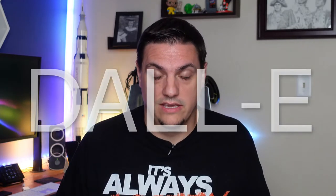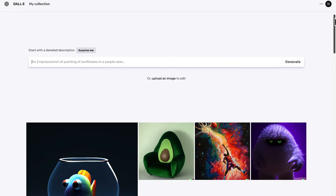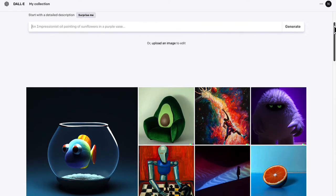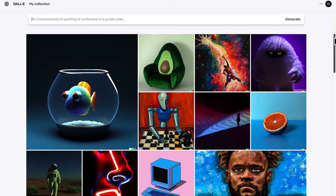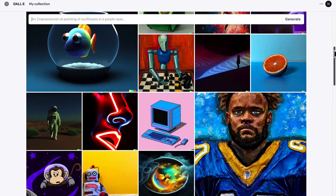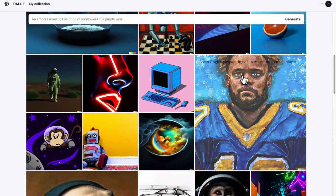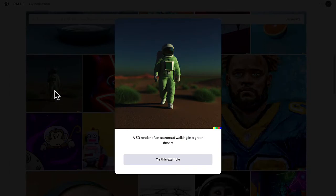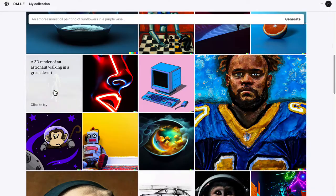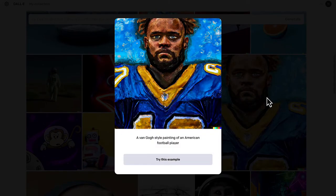I recently got an invite to DALL-E, which is an AI program that allows you to put in a sentence and it outputs an image. You can define what type of image you want — whether it's a 3D graphic, a photo, or a painting. You can even define the style. We're going to look at some examples here. It's pretty cool.